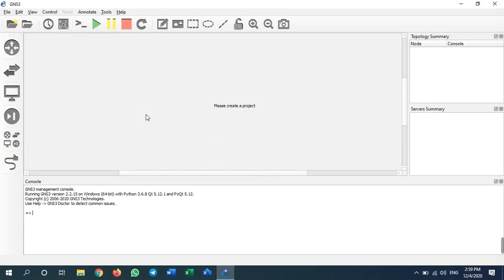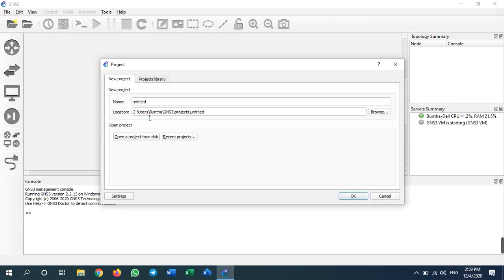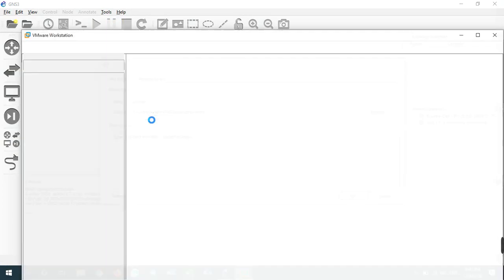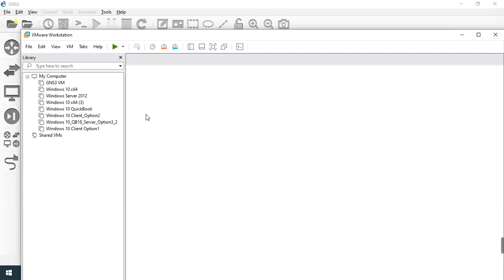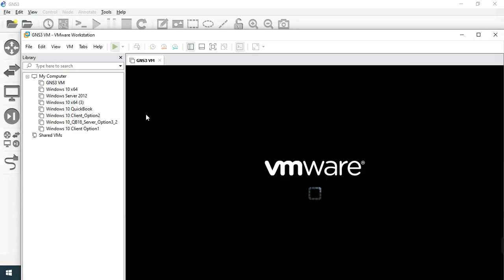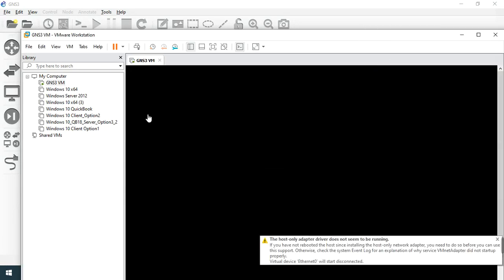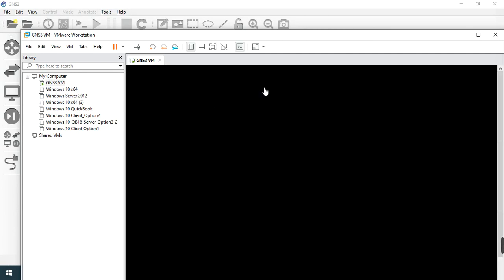So you cannot use the GNS3 software. I'll show you how you can skip the GNS3 VM and use only the GNS3 software on your local PC. Let's say it is connecting to GNS3 VM right now.